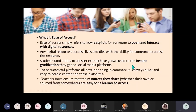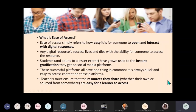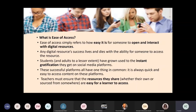Teachers must ensure that the resources they share, whether they own or source from somewhere, are easy for a learner to access. Learners must be able to find the resource that you are sharing easily.